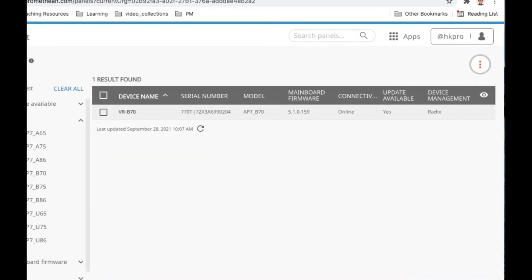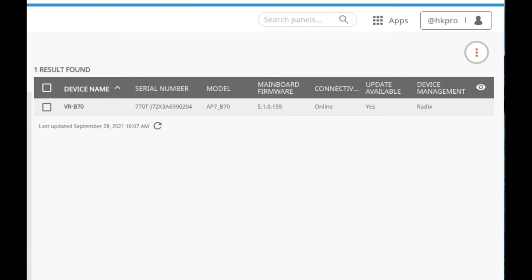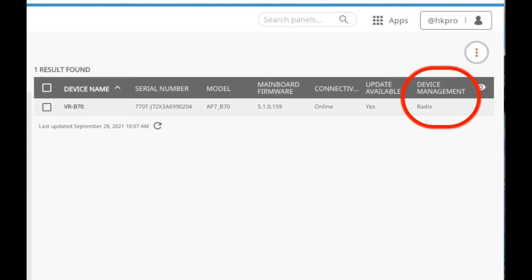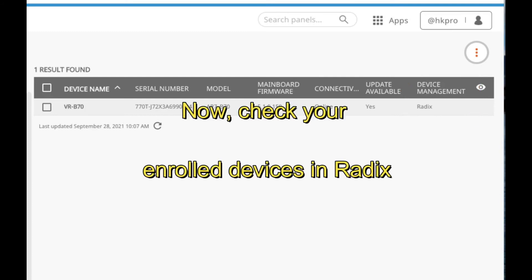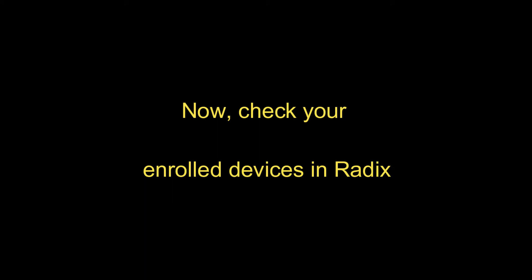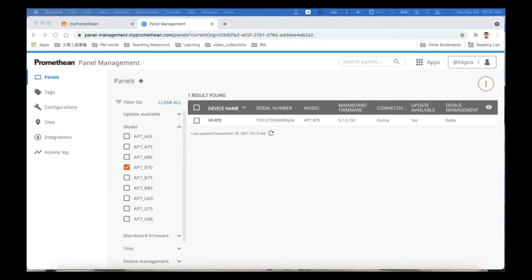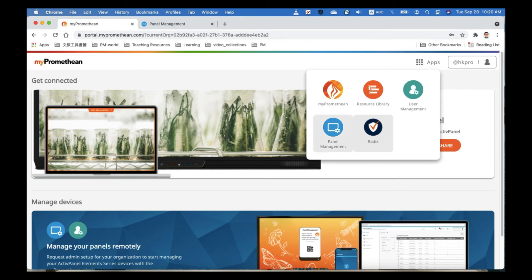Now check your panel again — the device management has changed to Redix. That means this panel can now be controlled by Redix MDM. In the Panel Management interface you can confirm that the device management has been converted from Promethean to Redix. Now we can start the Redix service from Promethean.